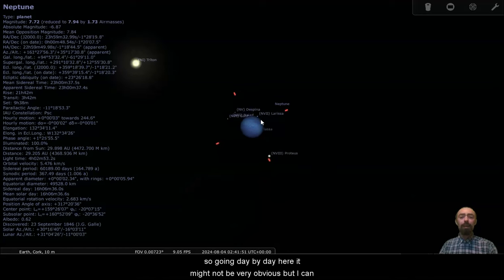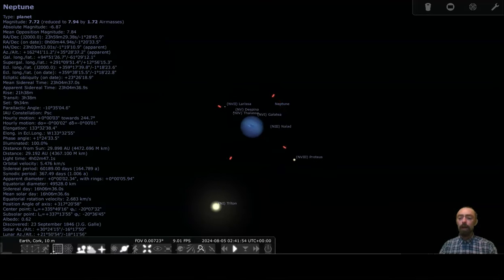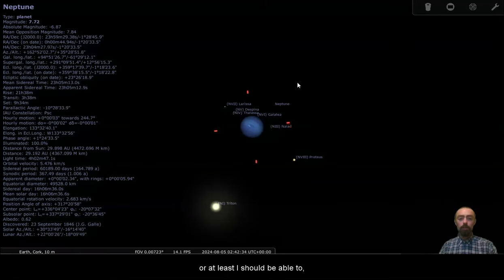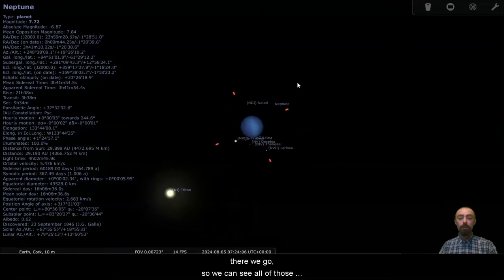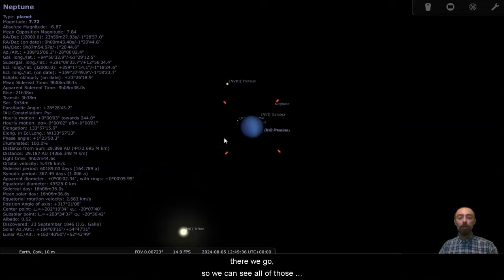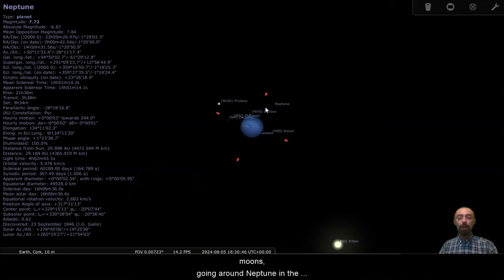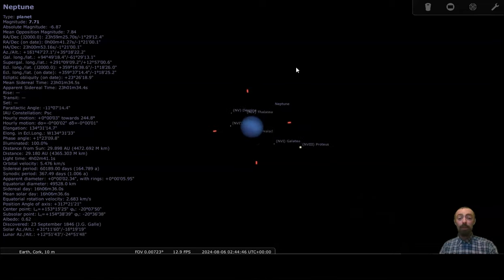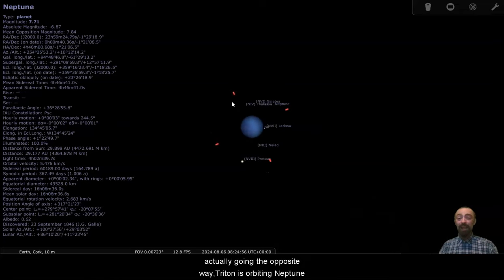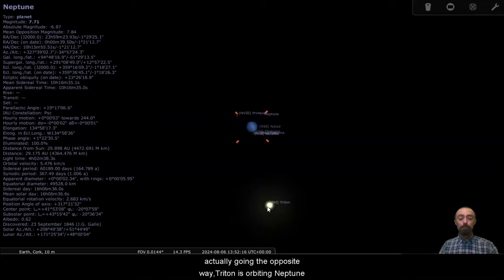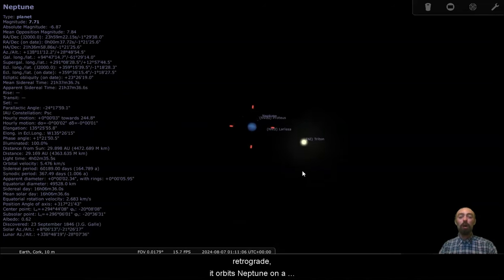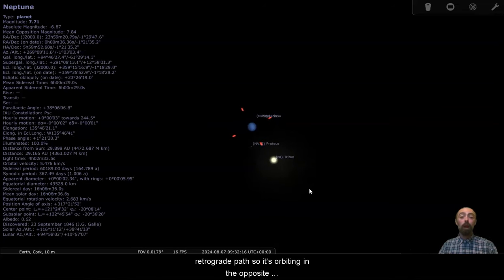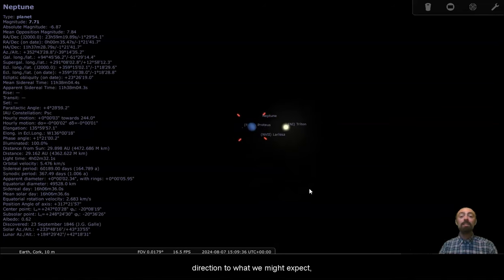So going day by day here, it might not be very obvious, but I can pull a few tricks here to make it a little bit clearer. There we go. So we can see all of those moons going around Neptune in the direction we'd expect, and then Triton actually going the opposite way. Triton is orbiting Neptune retrograde. It orbits Neptune on a retrograde path, so it's orbiting in the opposite direction to what we might expect.